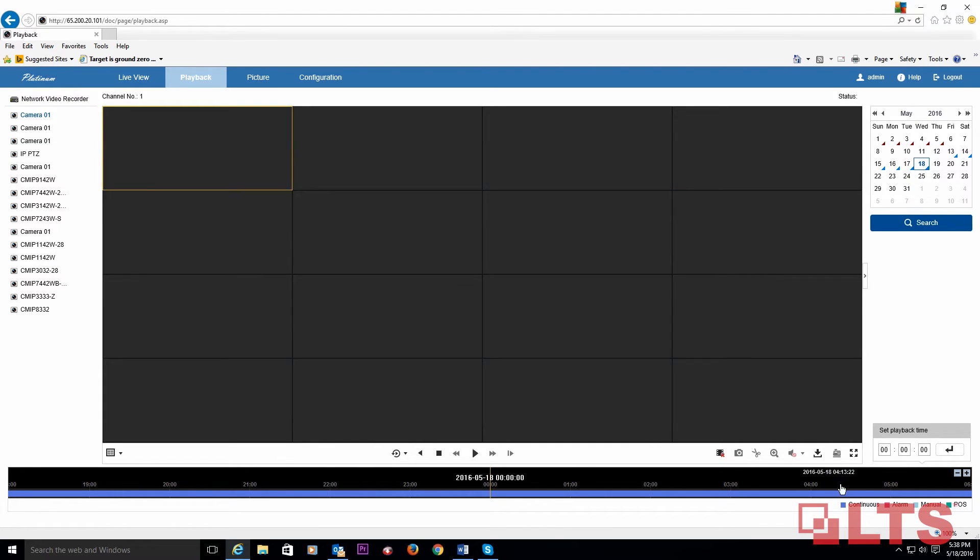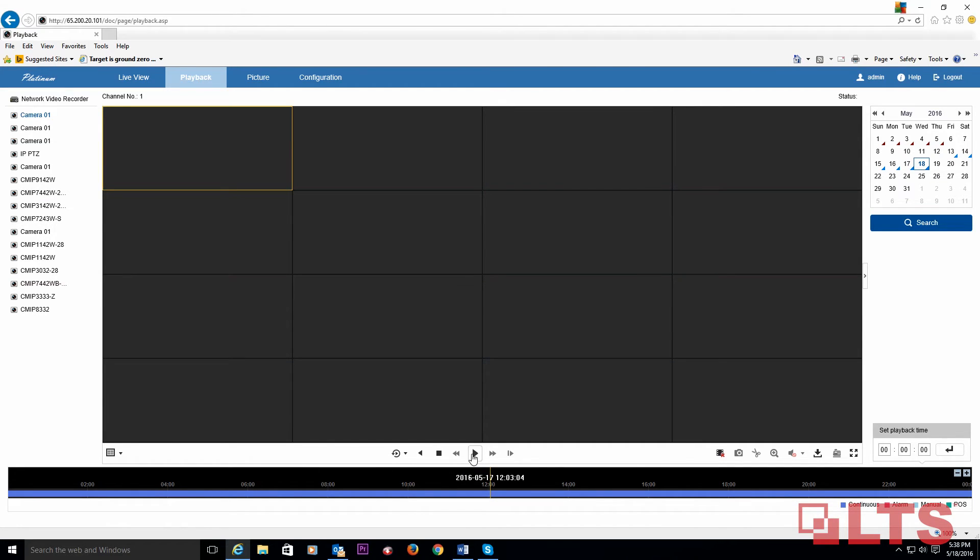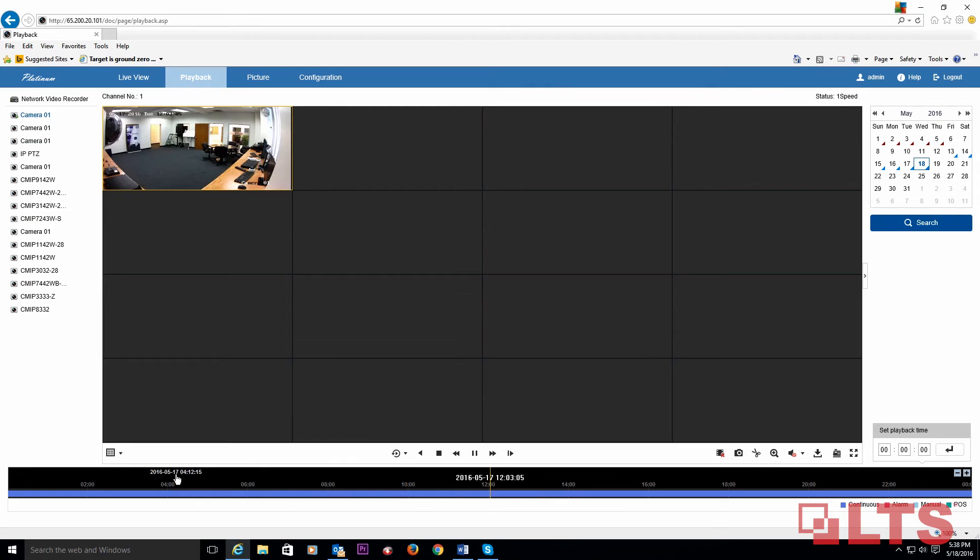Select the point on the timeline you want to review. Then click on the play button at the bottom of your screen to begin playback. You have just completed a remote playback of the NVR from your web browser.